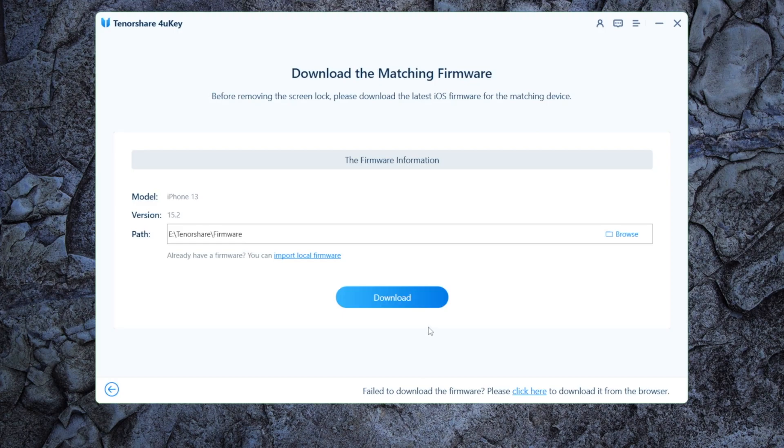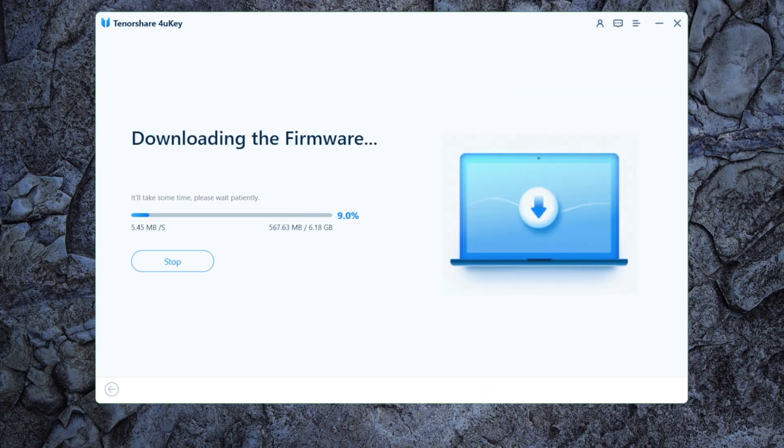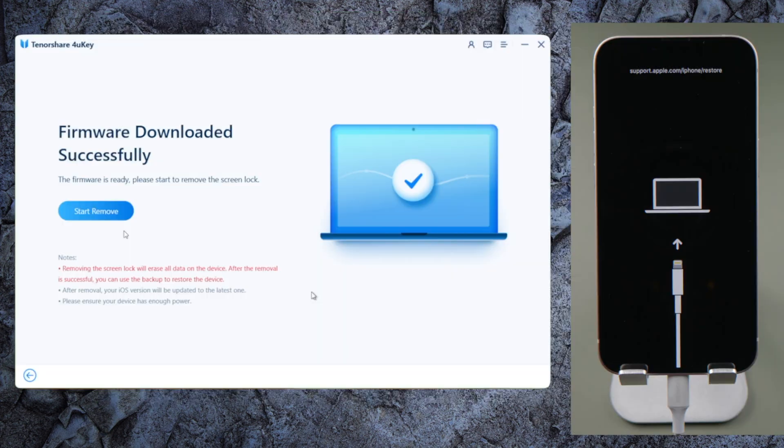4uKey will prepare the firmware, all we have to do is click on the download button. And then, we can start removing.